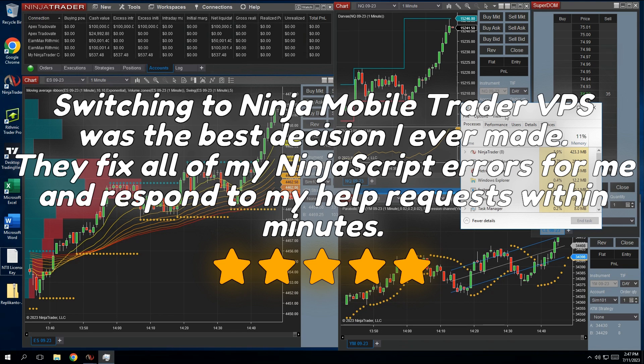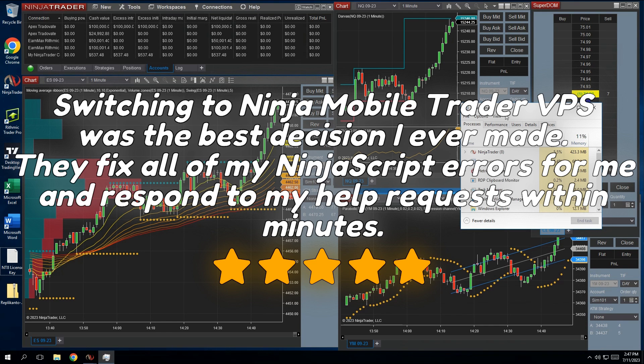Switching to NinjaMobileTrader VPS was the best decision I ever made. They fix all of my NinjaScript errors for me, and respond to my help requests within minutes.